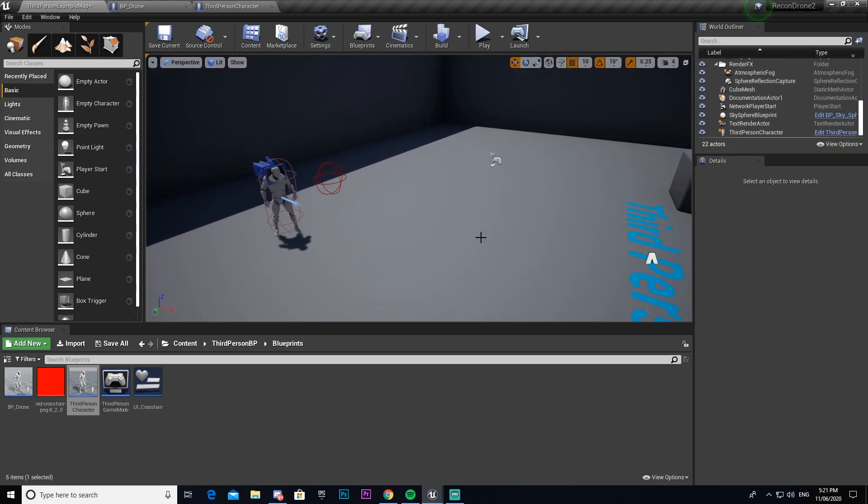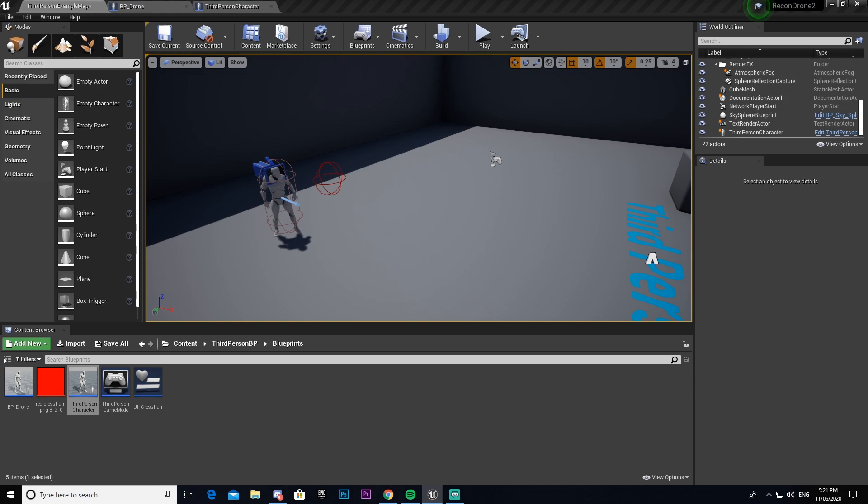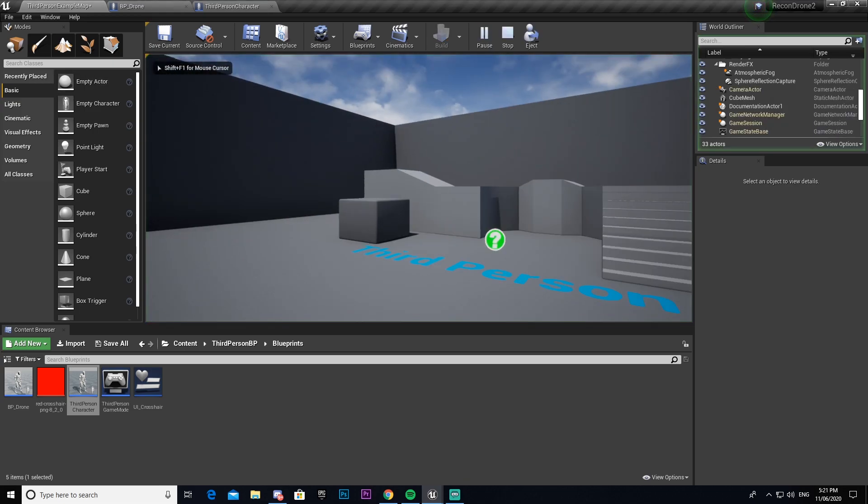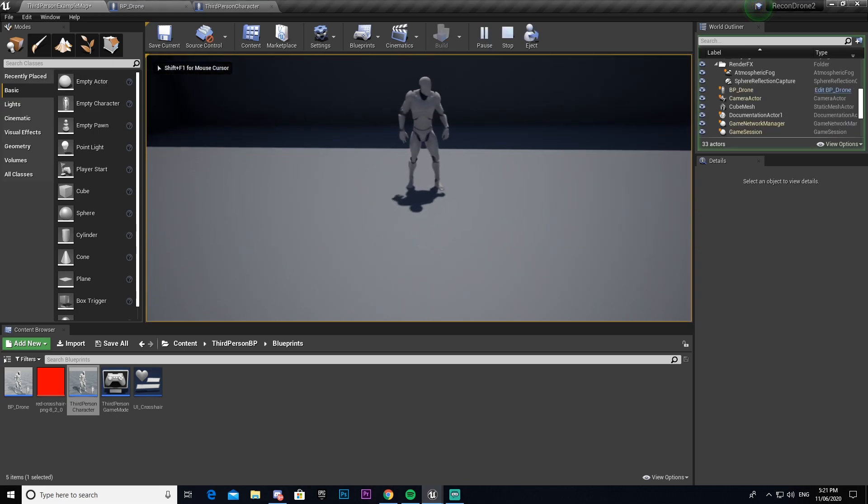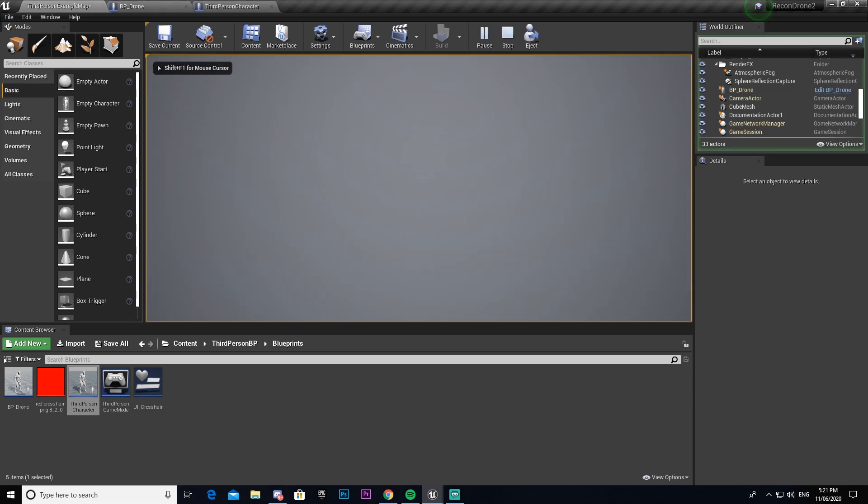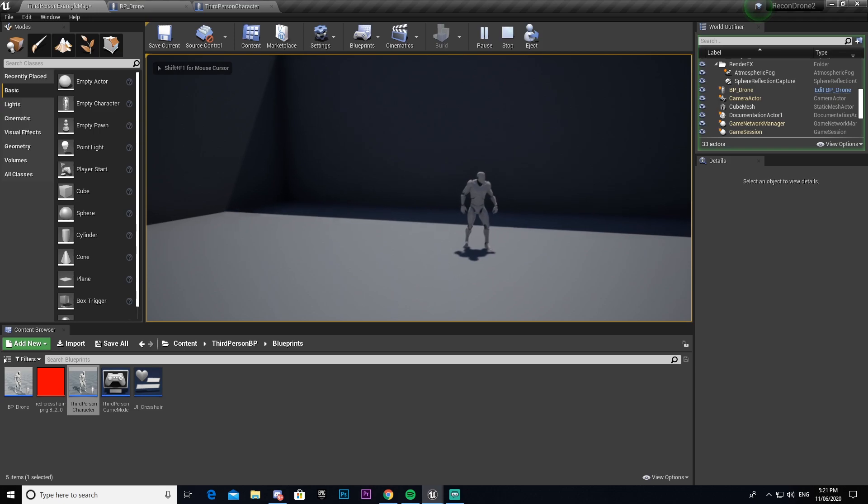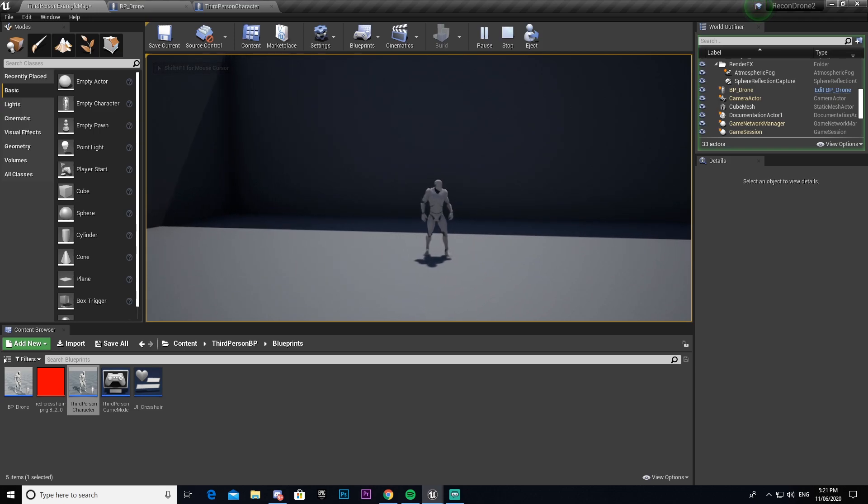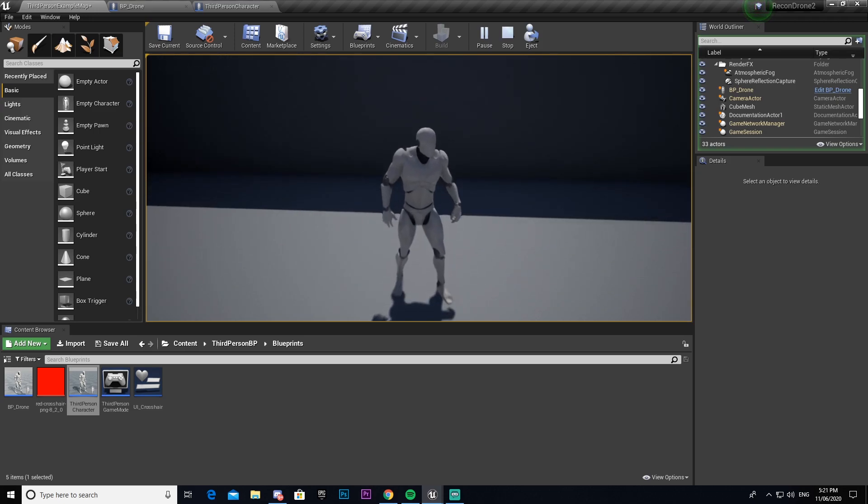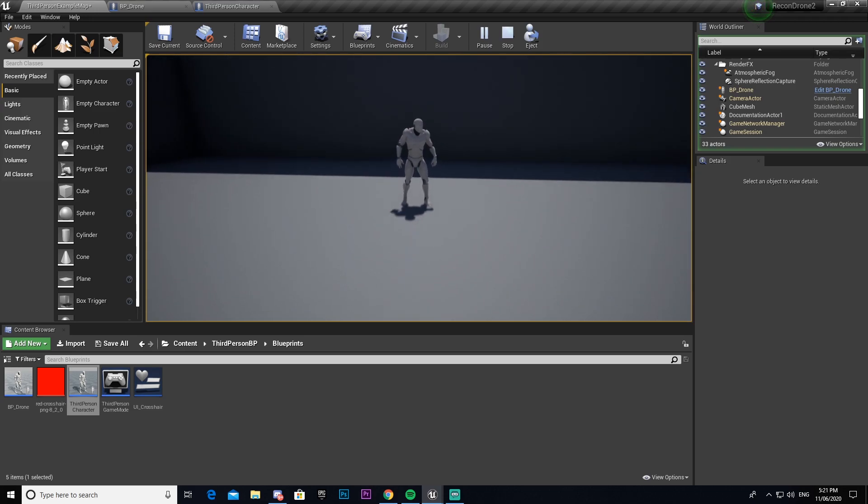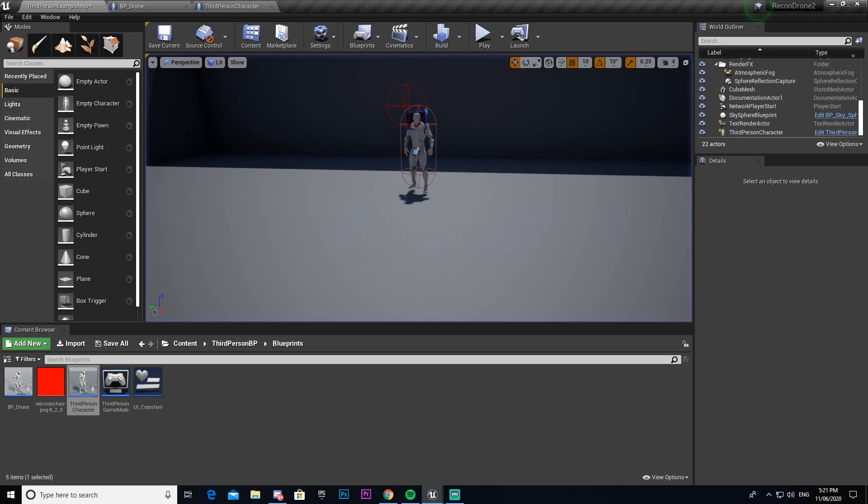But now that we've set that up, one thing that we haven't got is a way to go from being inside of our drone back to our player. As you can see at the moment, I can press one, or I guess you can't see that. But I'm currently pressing one, I'm not going back to my character. Now that's an issue, so we're going to have to set that up.